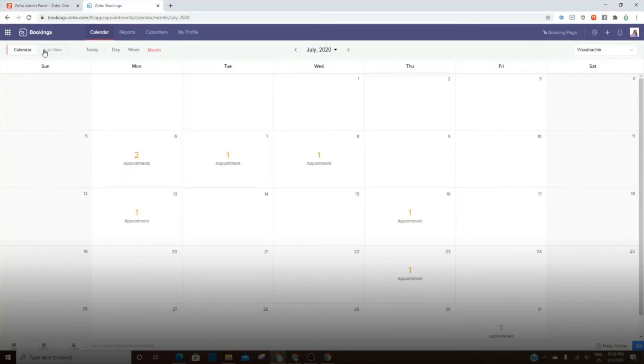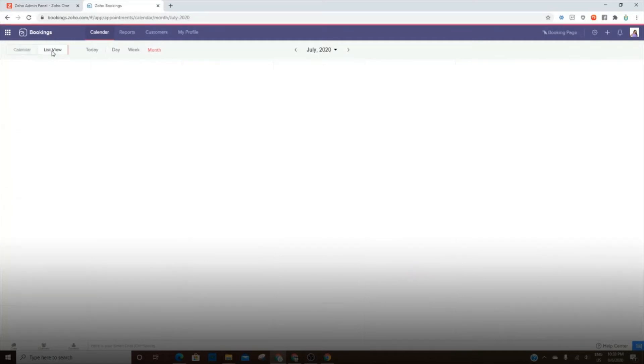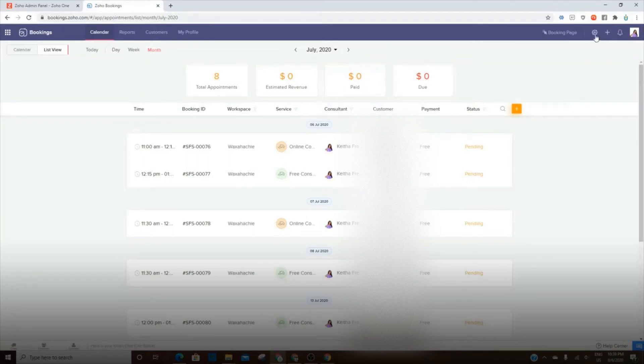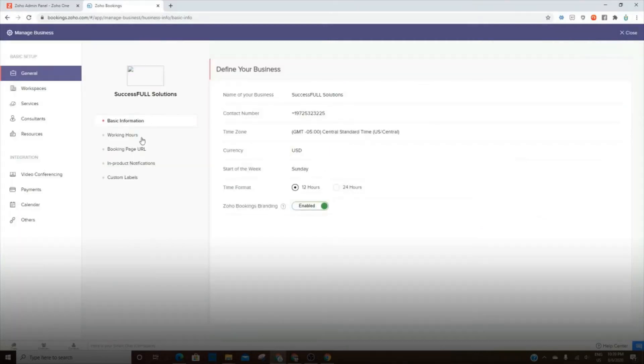So you've got a calendar view. You also have a list view here. You can view by the current day, week, month, and you also have a settings button here. It says Manage Business and you'll be able to go in and make some adjustments here.